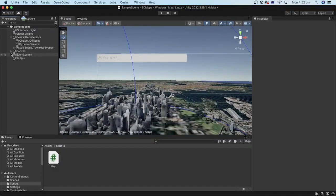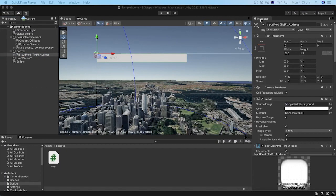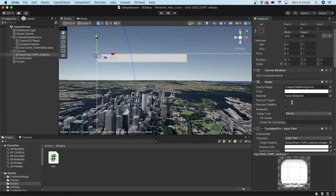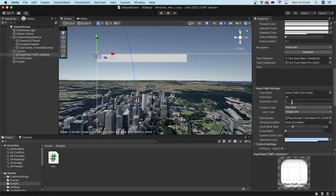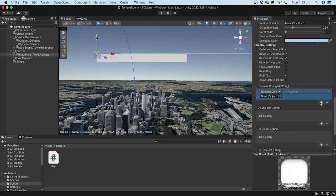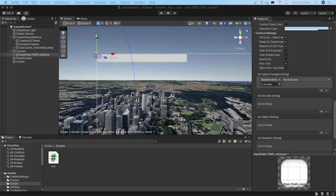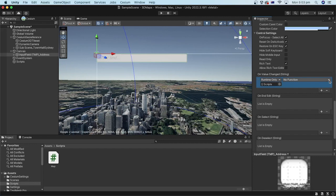In the editor, select the input field object. In the inspector, scroll down to the on value change string section. Click the plus sign. Then we need to add the game object that contains the script file. Let's drag the script game object to the slot. Now we need to specify which method gets called when the input value changes.